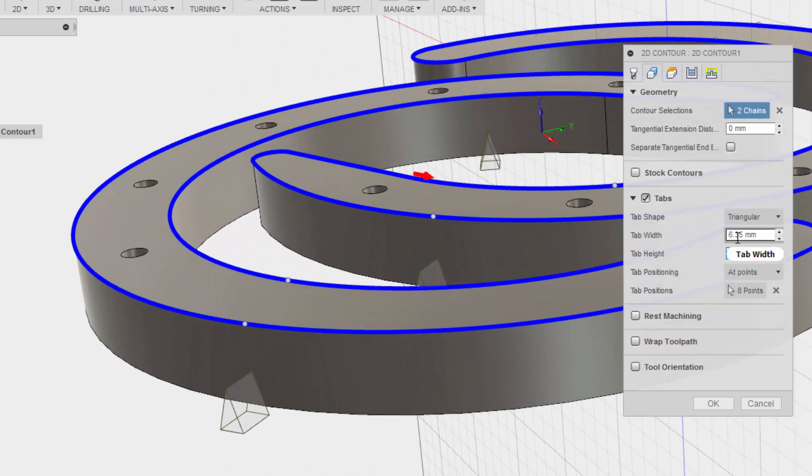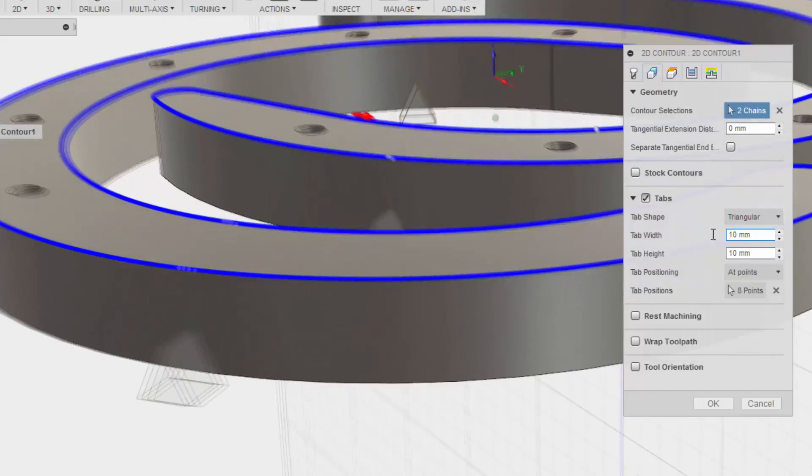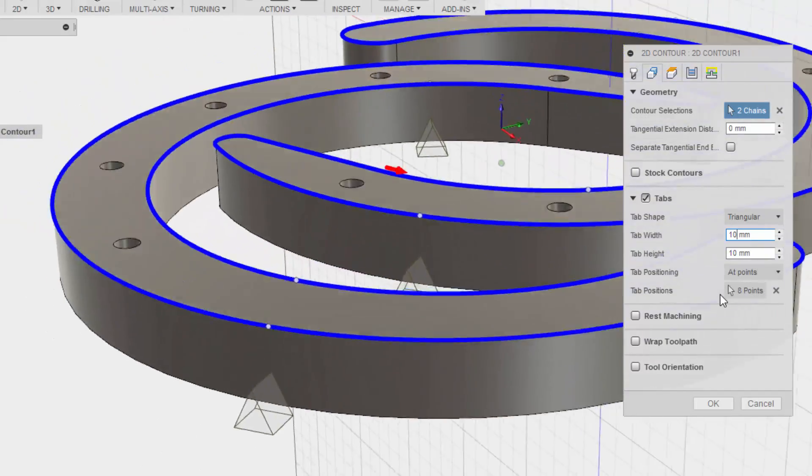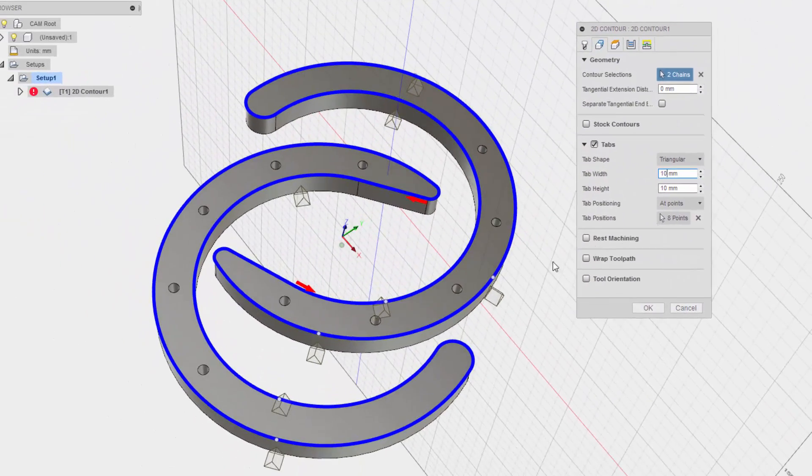Tab width? I'm going to go with about maybe 10 millimeters as well. Okay, and I added tabs specific at points.